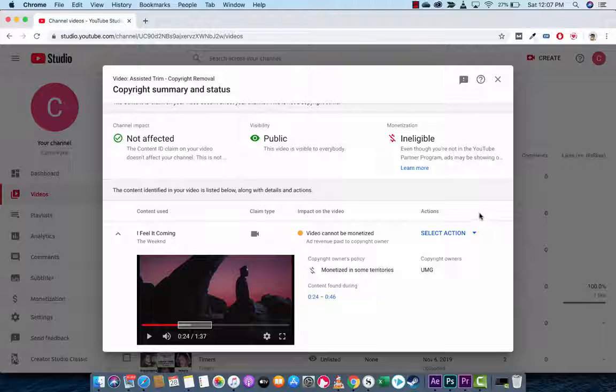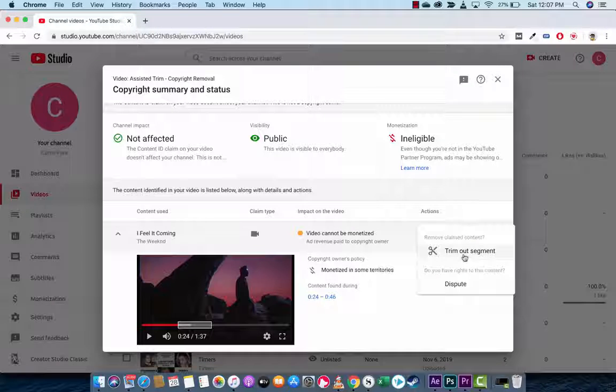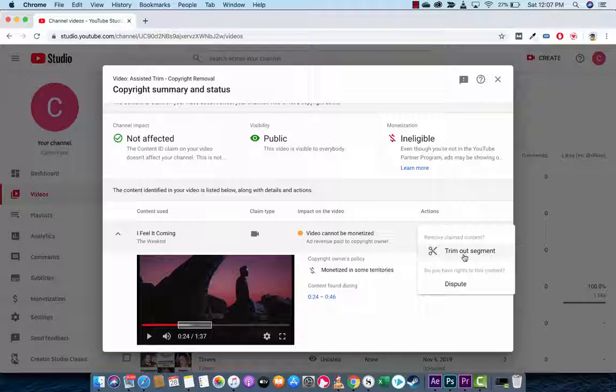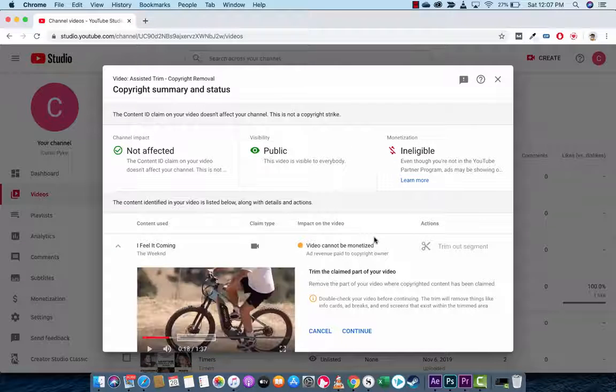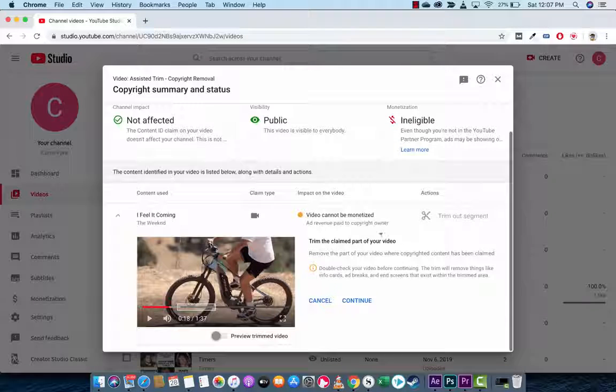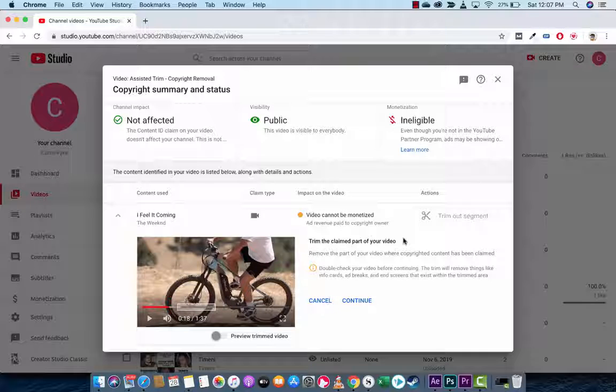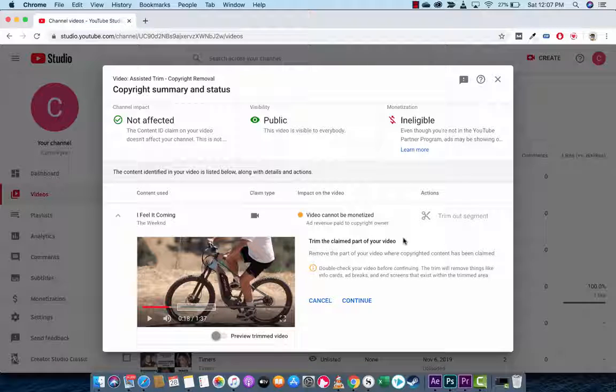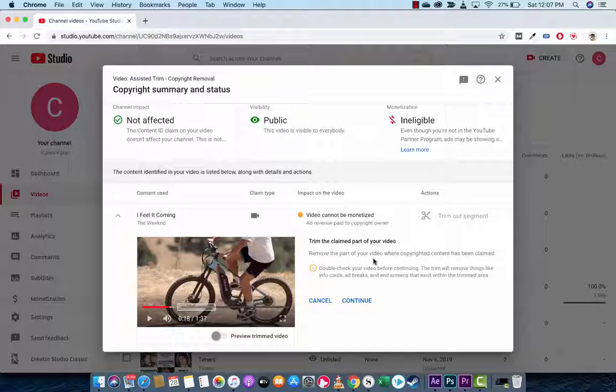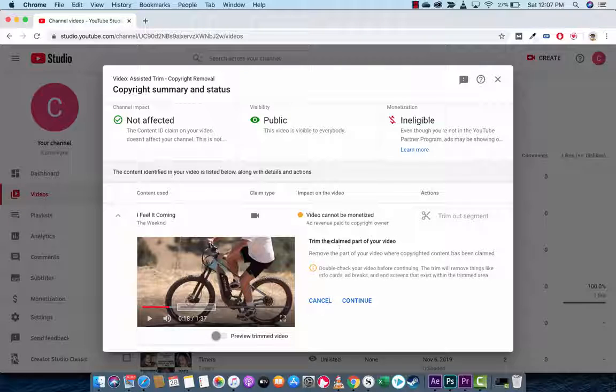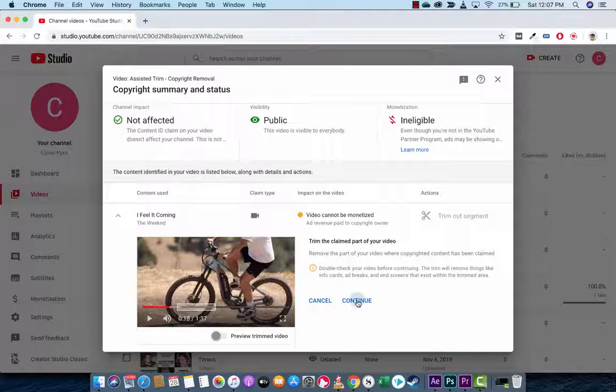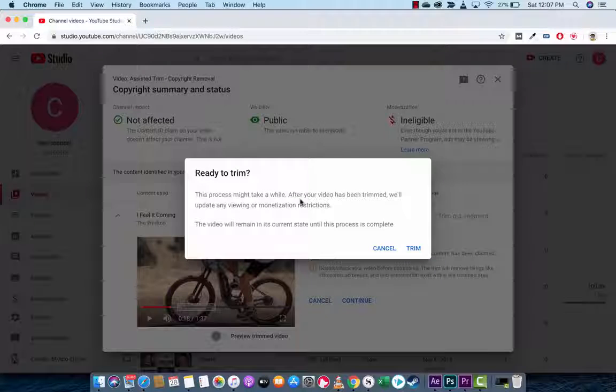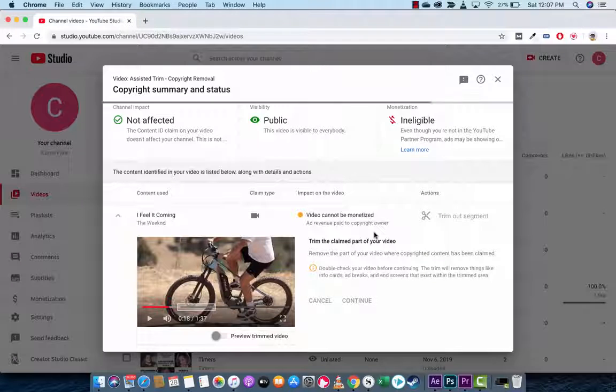The next step is you want to hover over Select Action, left-click on it, and you're going to see something called Trim Out Segment. Now, this is interesting because it automatically detects where the copyright material is. So, you don't have to manually trim it and try and make guesses or listen. It does it automatically. So, it's going to trim the claimed part of the video. Left-click on this here. And are you ready to trim? Yep, I'm ready. Left-click on Trim.